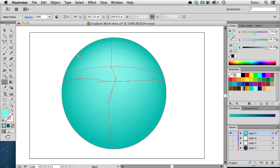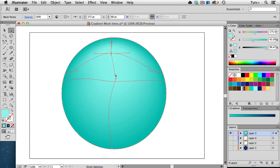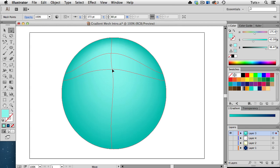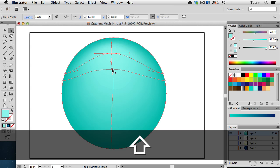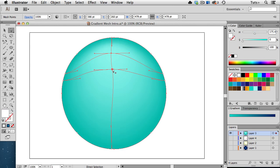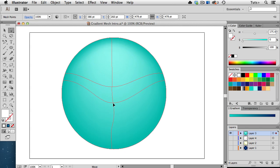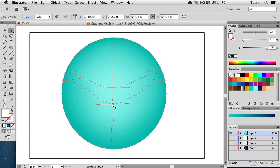I can also use the Direct Selection tool, the white arrow, to move and manipulate points. The Direct Selection tool can do one thing that the Mesh tool can't, and that is select multiple points. So I can select this point, hold down the Shift key, and select the other one, and I can move those both at the same time. Or I can also choose to select multiple points and change their fill color.